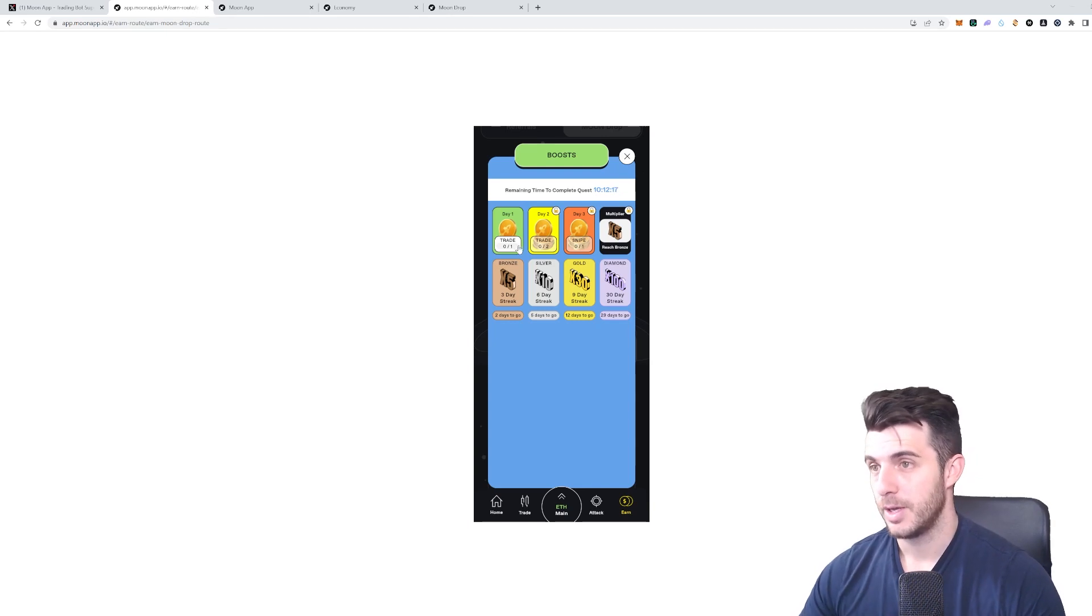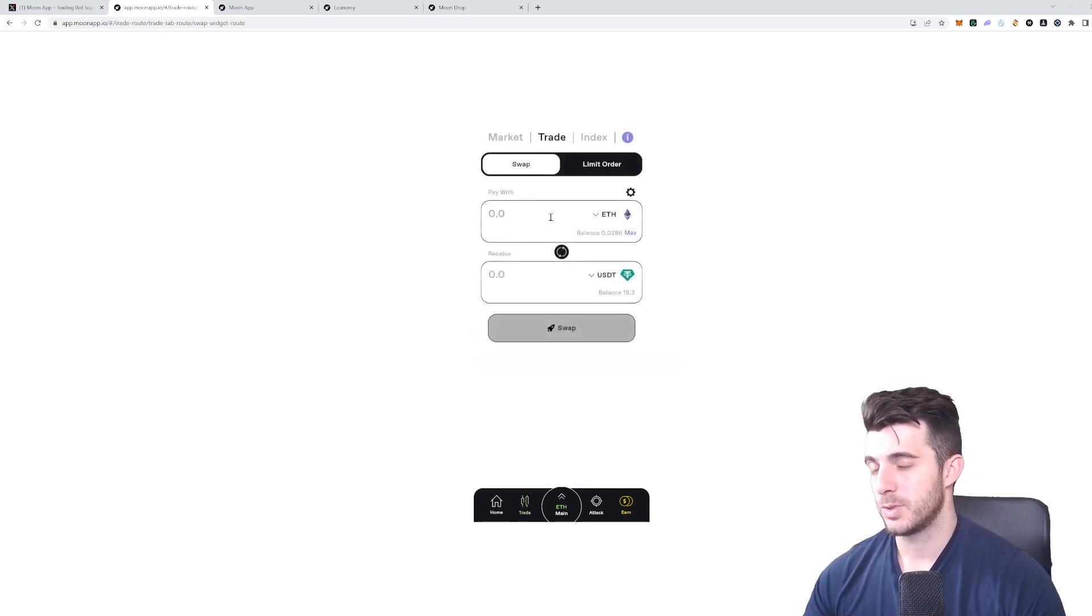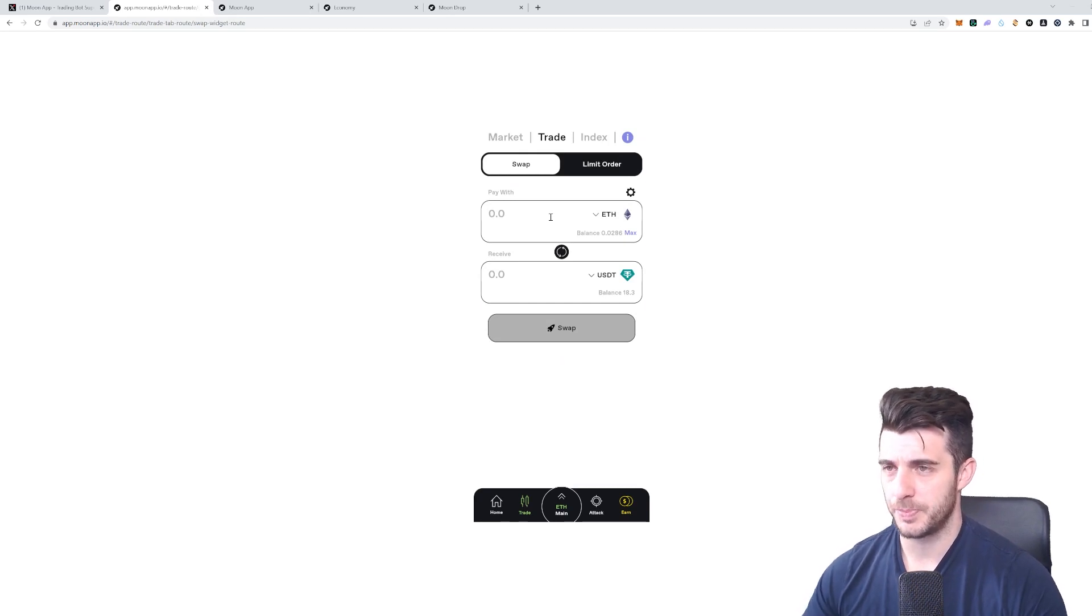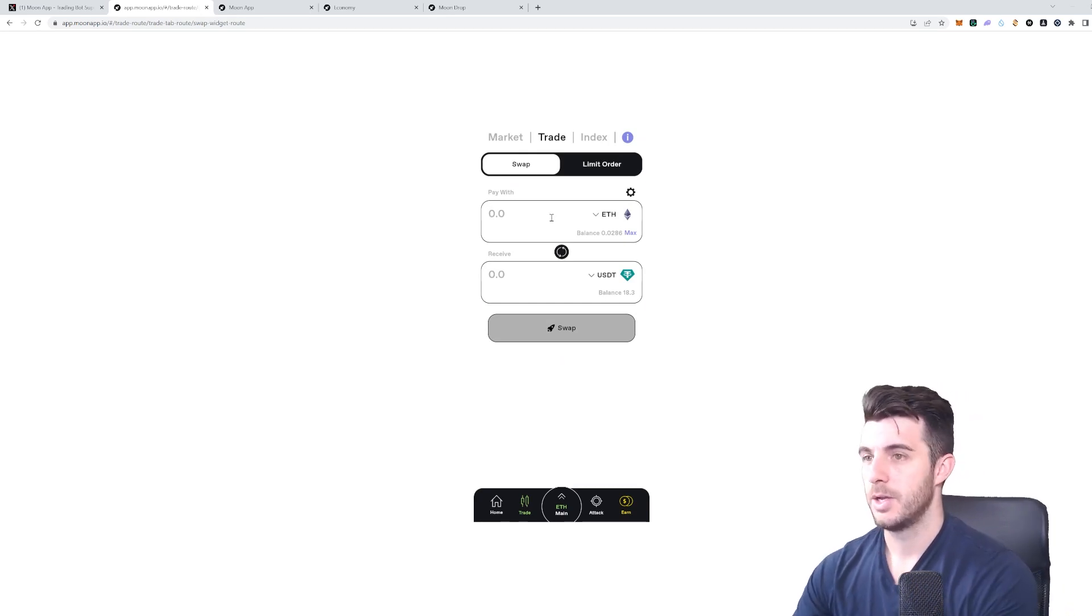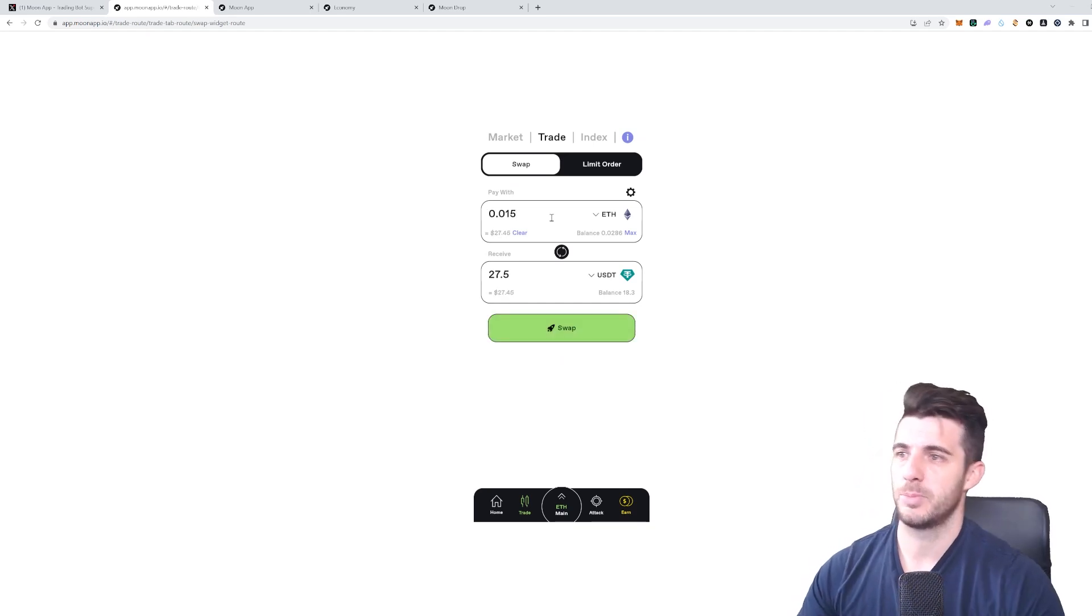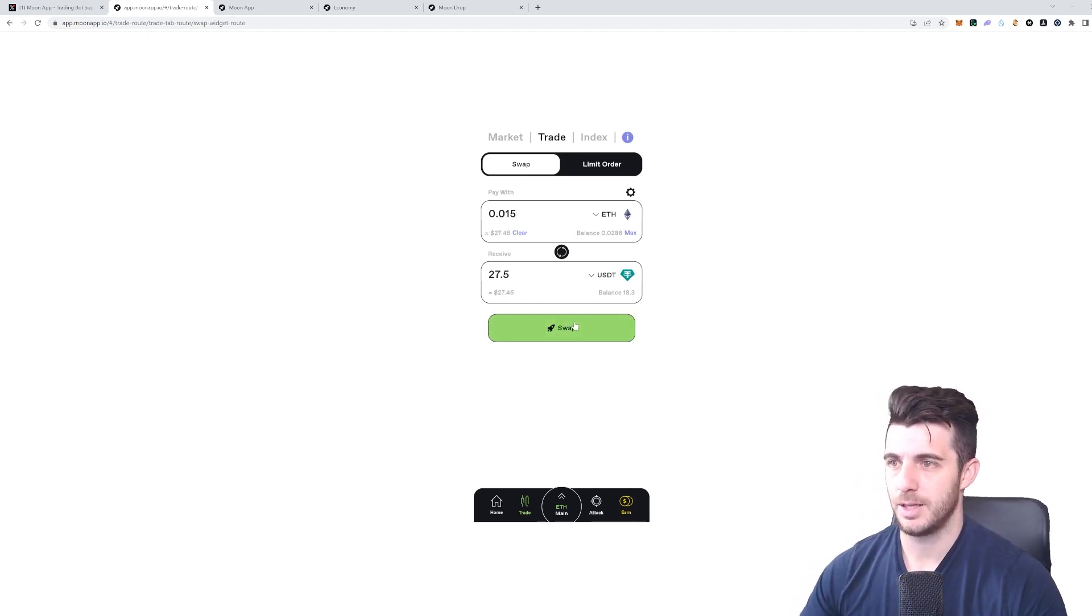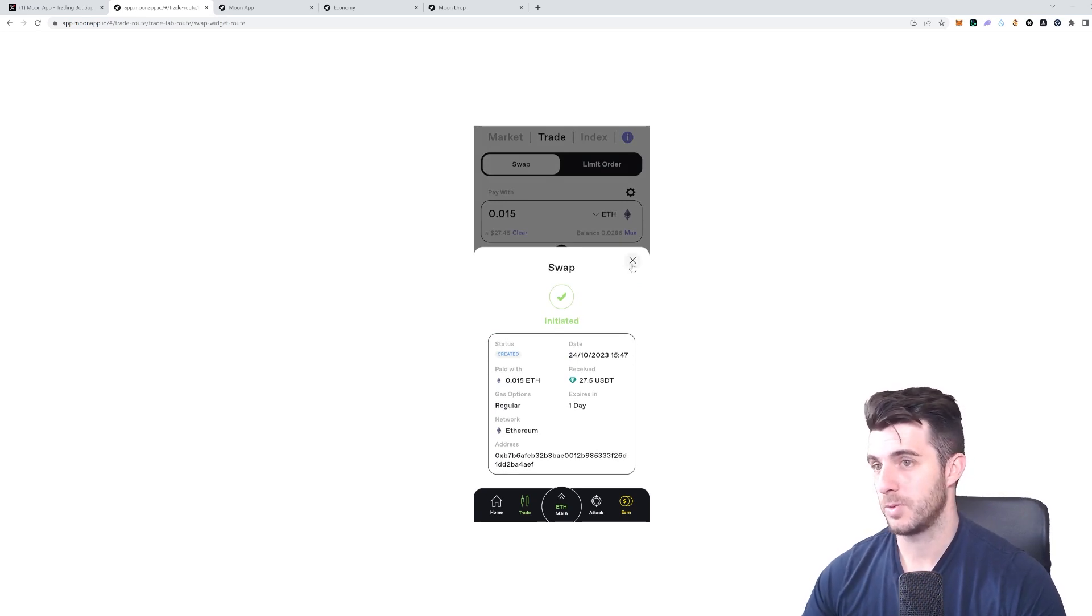If I go to Trade, keep in mind you have to do this with $20 I think is the minimum that you have to do this with, so under that won't count towards it. Let me just do a trade here—0.015 Ethereum for USDC, that's the minimum. I'll just click on Swap. Automatically initiated.